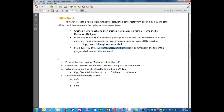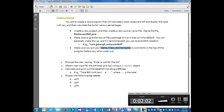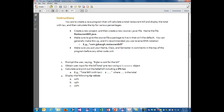For this program, you're going to prompt the user saying 'Enter the cost for a bill.' You will obtain the user input for the bill pre-tax using the scanner object, calculate and print out the total bill including a six percent tax. Display the following tip values: 10%, 15%, and 20%, including the tax in the calculation.